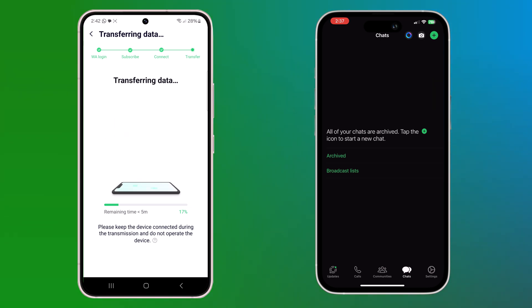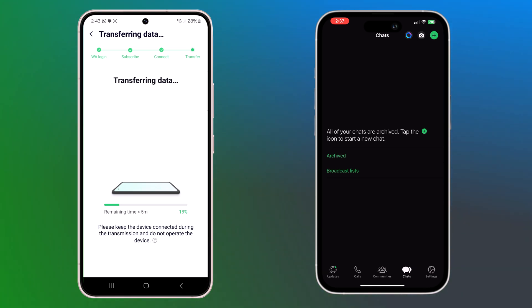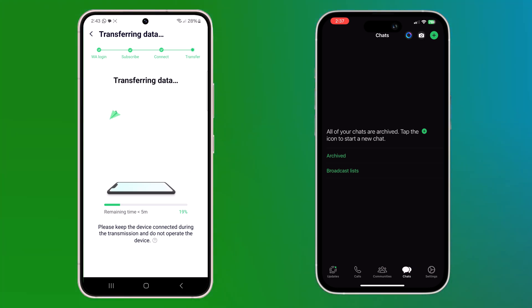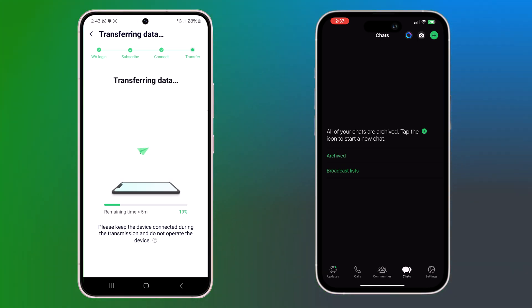You will see a progress bar indicating how much data has been transferred. This might take a few minutes depending on the size of your WhatsApp data, so be patient.